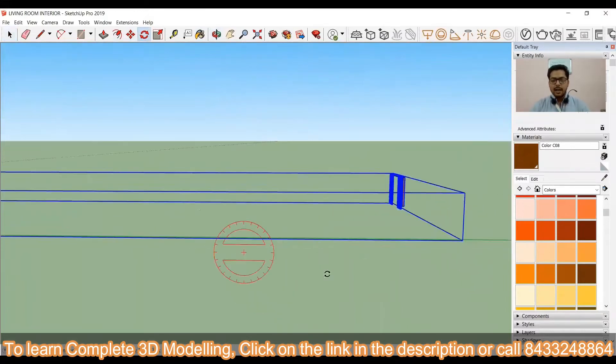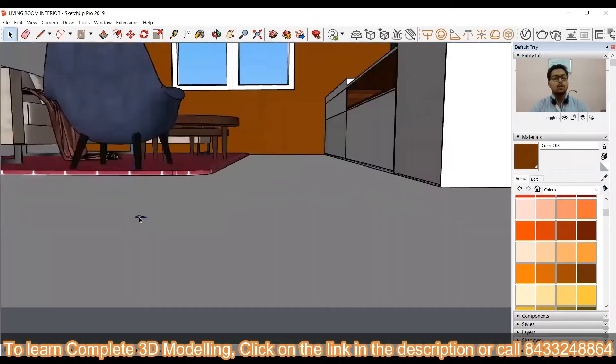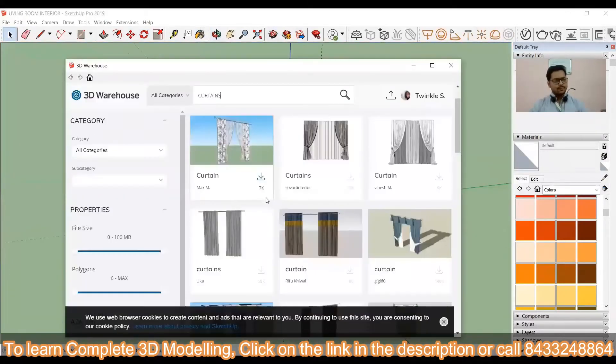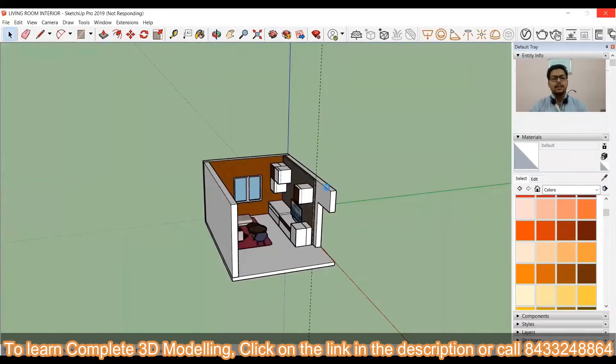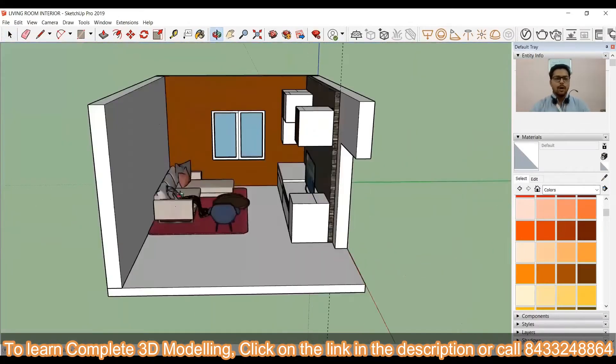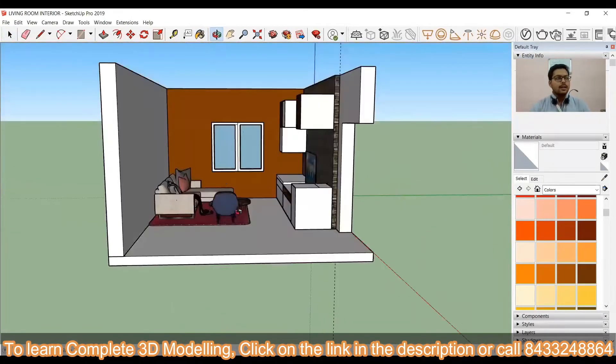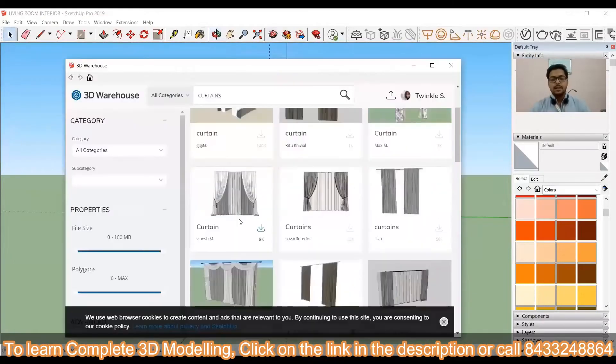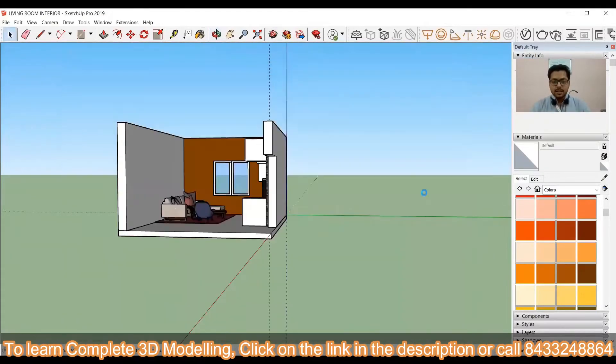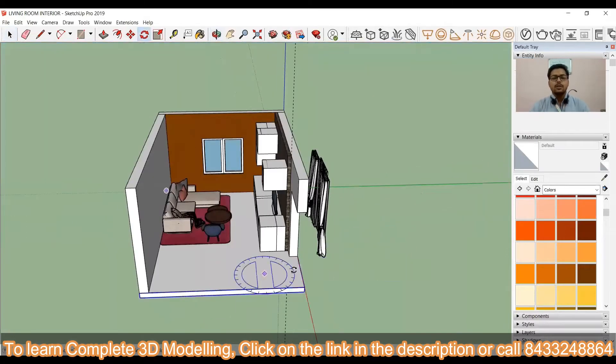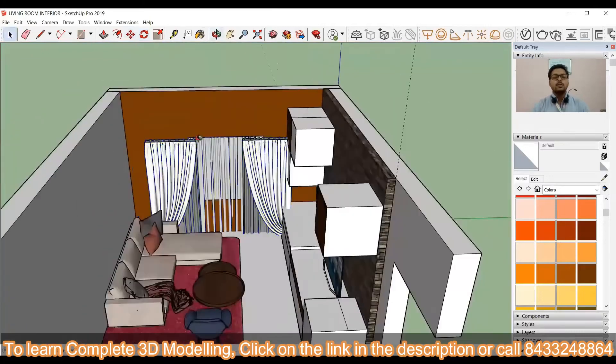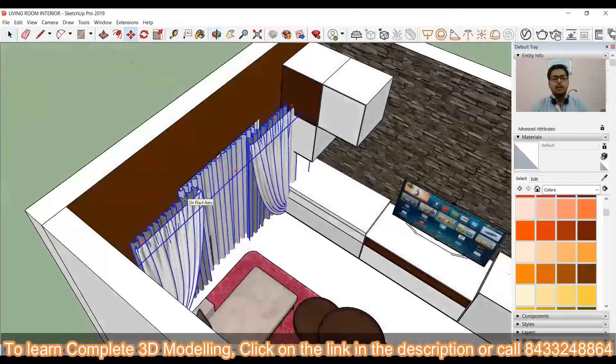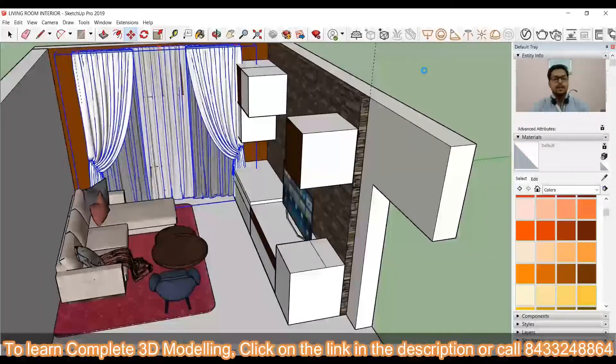You don't have to go for the interior of the whole building because practically the people or you can say your clients will not go for the interior of each and every building component. They will just go for either drawing room, living room or a particular bedroom or if someone is rich then he can also go for the modular kitchen. Most of the clients will ask you for either one or two rooms in which they want to do the interior work.